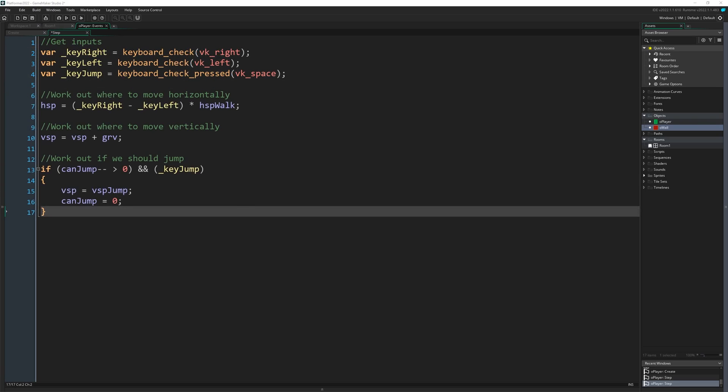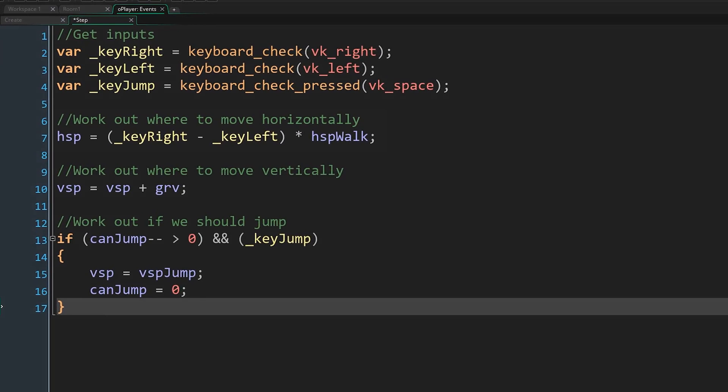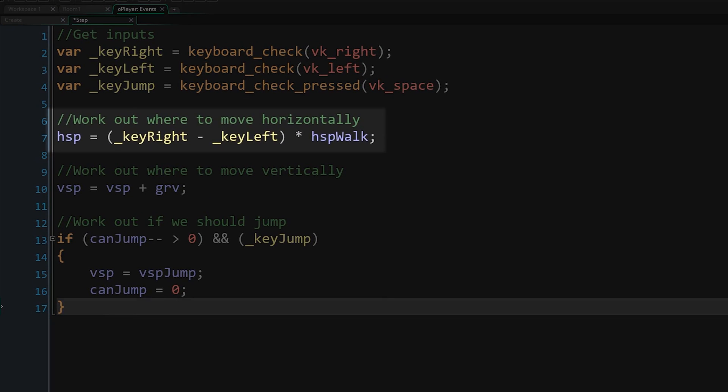Next we work out where to move. For now horizontally, we move based solely on our input. Key right minus key left gives us either 1, 0 or minus 1, telling us if we should move left, right or not at all. Multiply that by our movement speed.